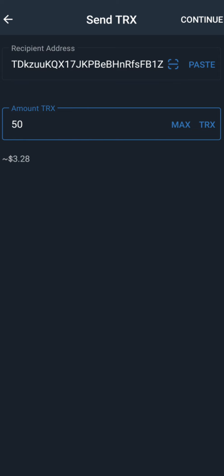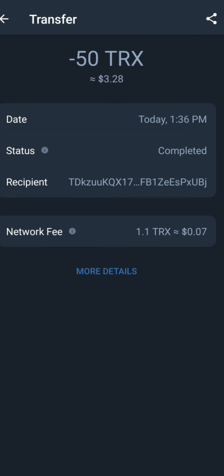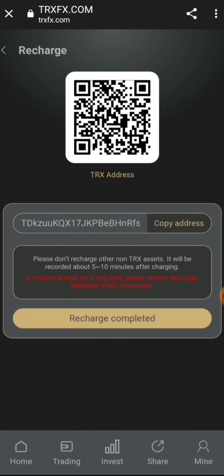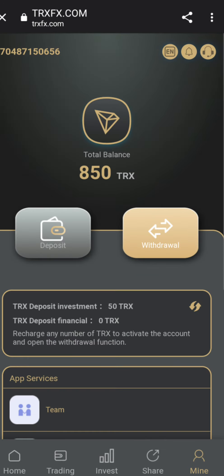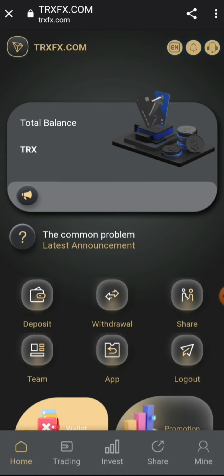Once you copy the wallet address, go to your mobile wallet and transfer the amount of Tron you need to transfer. Right here I'll be transferring 50 TRX — I'll select 50 TRX and transfer it back to the site. Once you're done you will see that you've been debited. Come back to the site and click on 'Recharge Completed' — you will see that 50 TRX have been credited to your account instantly. That's the recharge process.